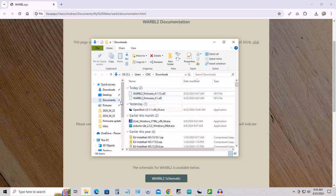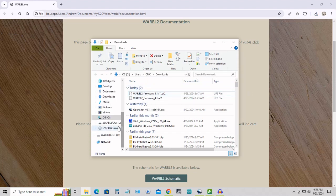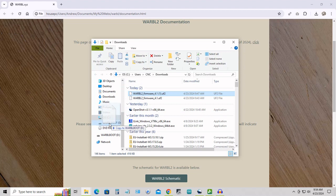You'll see that the Warble has shown up at this point as a drive called WarbleBoot. All we have to do to update the firmware at this point is drag our downloaded firmware file onto the Warble.